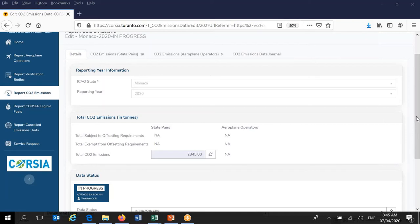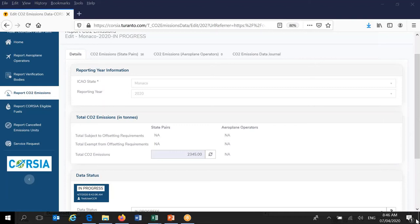Now for questions. One question was: as a state with multiple operators on the same route, should we list each airline route? No — this is state pairs. As a Corsia focal point or state user, you have to aggregate all emissions from all airplane operators on specific state pairs and provide one number only. You do not provide information on state pairs for individual airplane operators, nor on individual routes within a state. You aggregate from all airports within one state to all airports within another state, and provide aggregate information on a state pair — not a city pair.